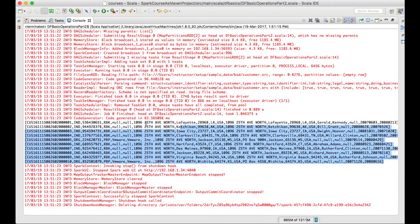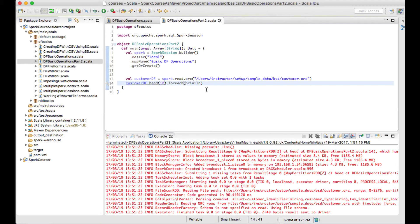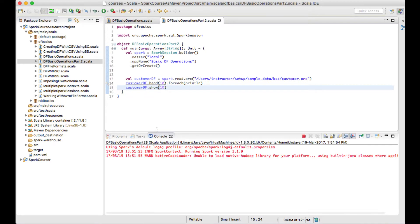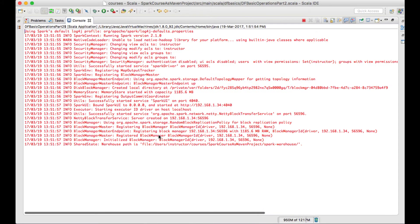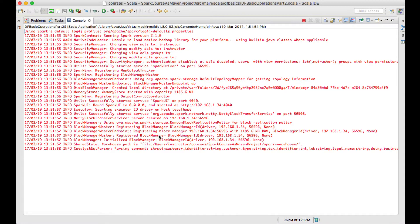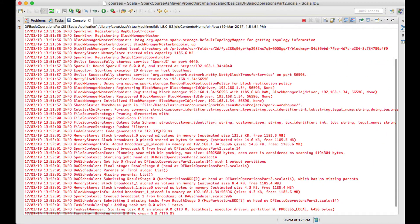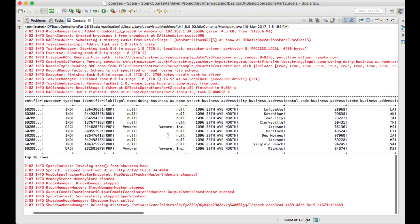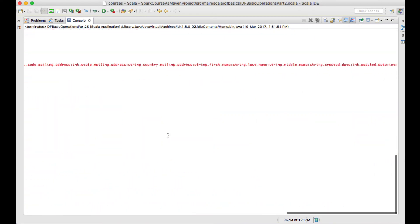Notice the difference: using show() prints a nicely formatted tabular view, whereas forEach println prints out a list of elements. You can see the difference here — show(10) shows 10 rows in a perfectly formatted tabular view, unlike the list output.